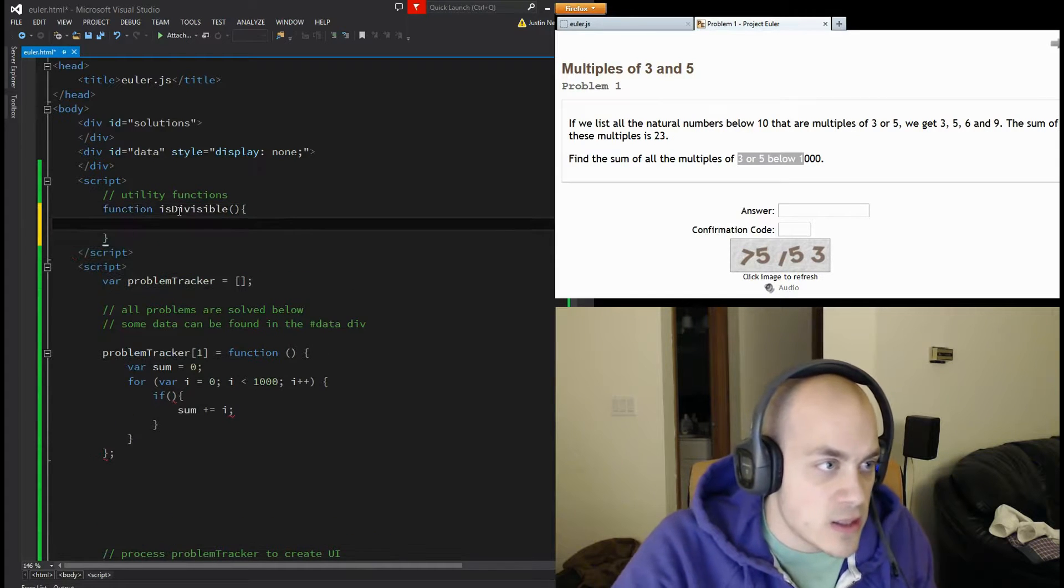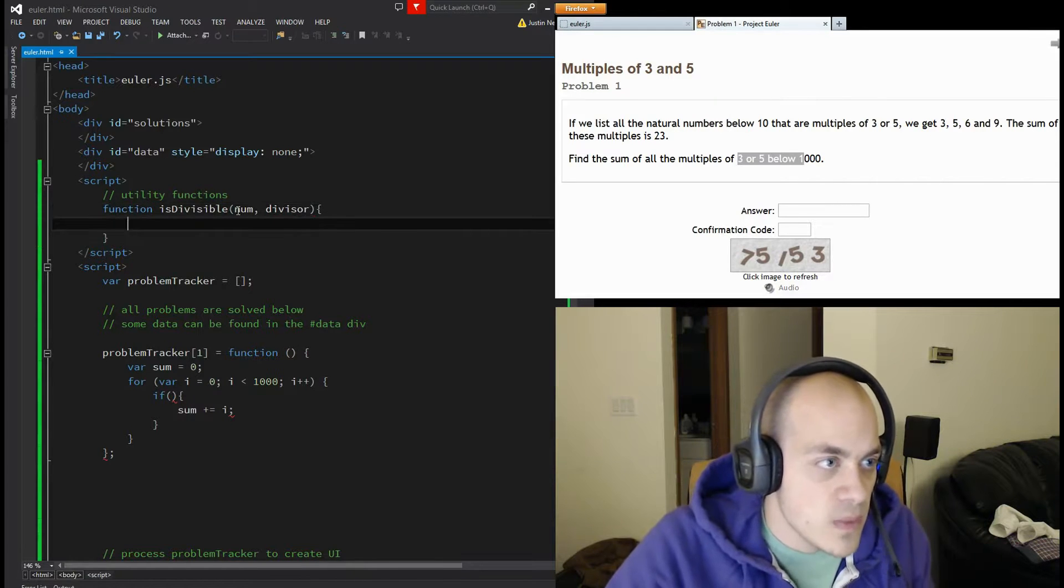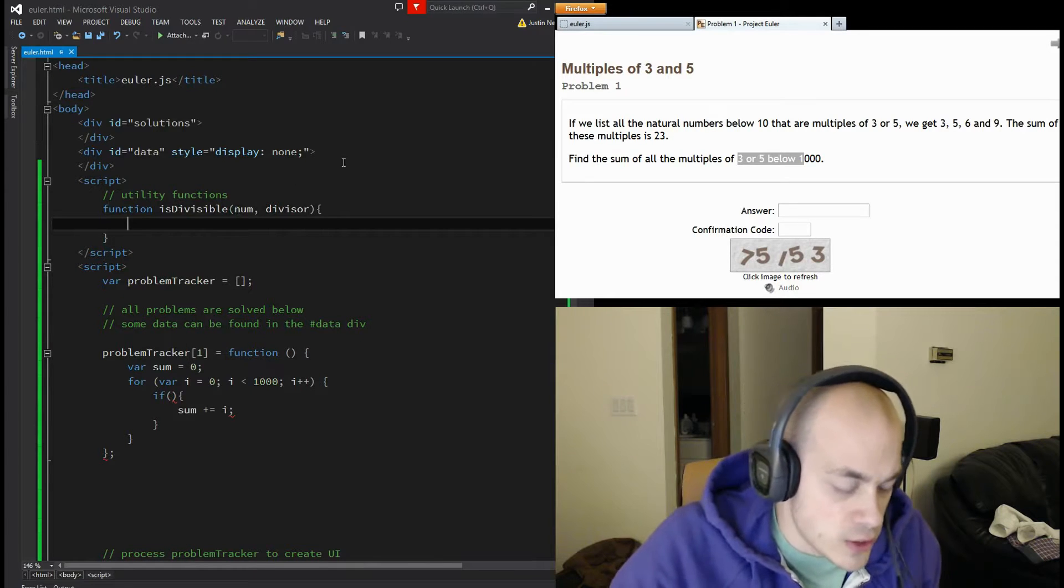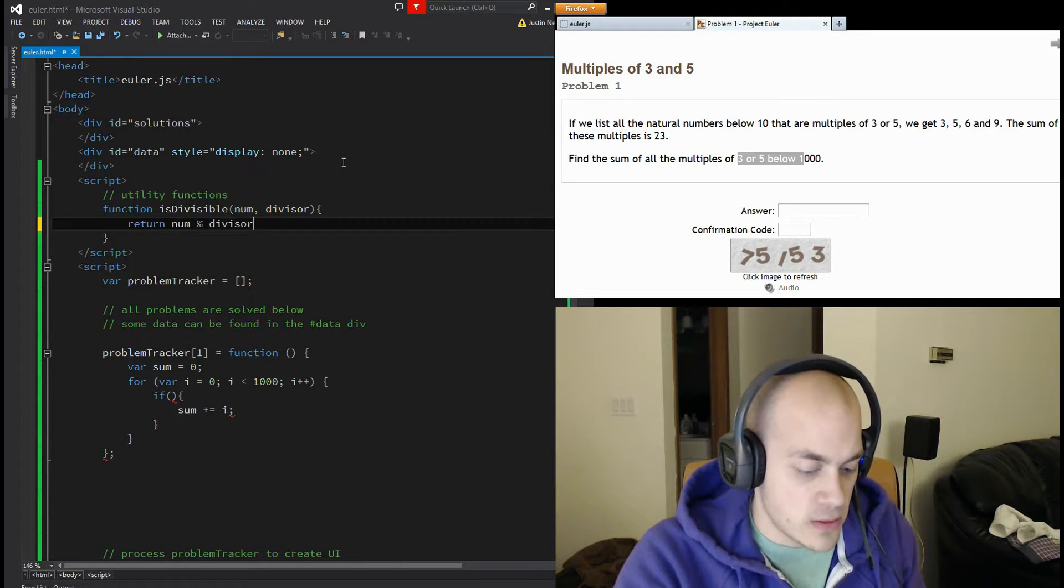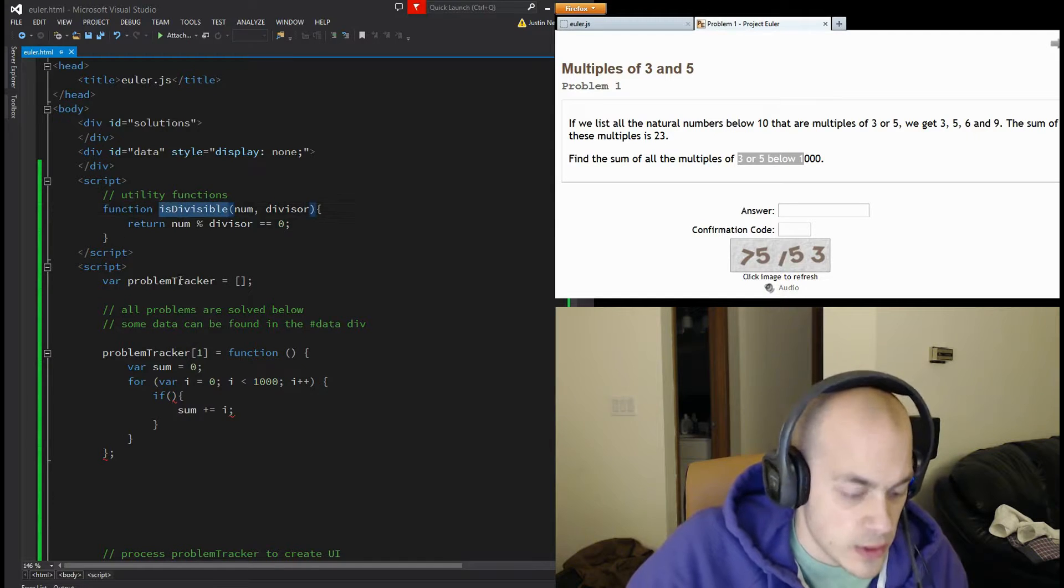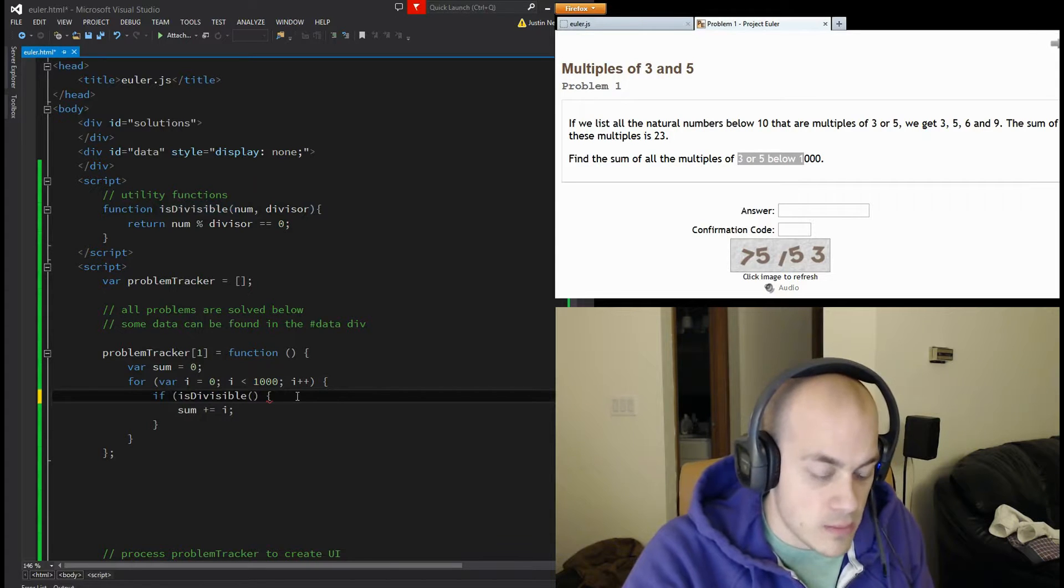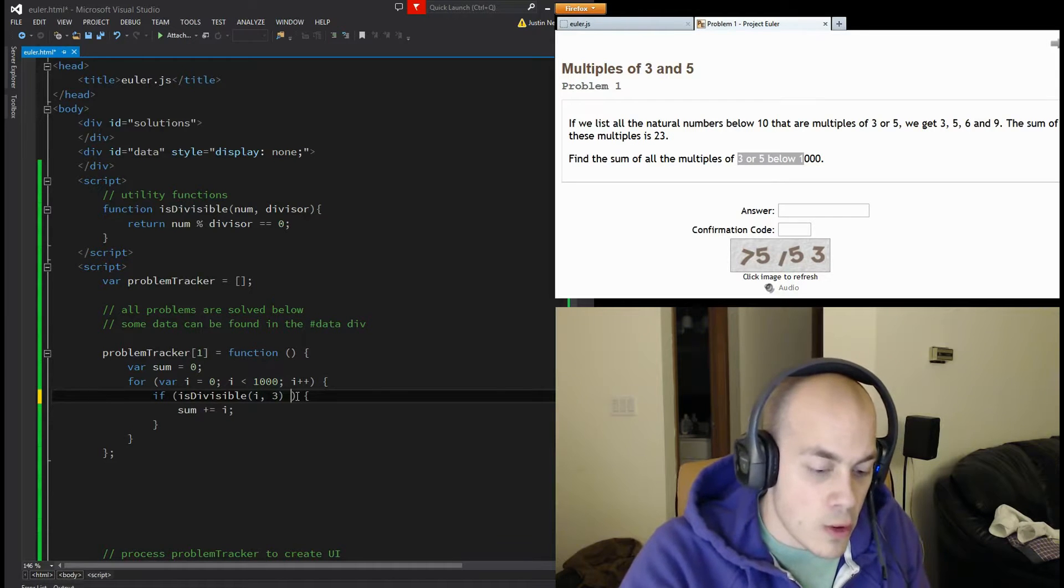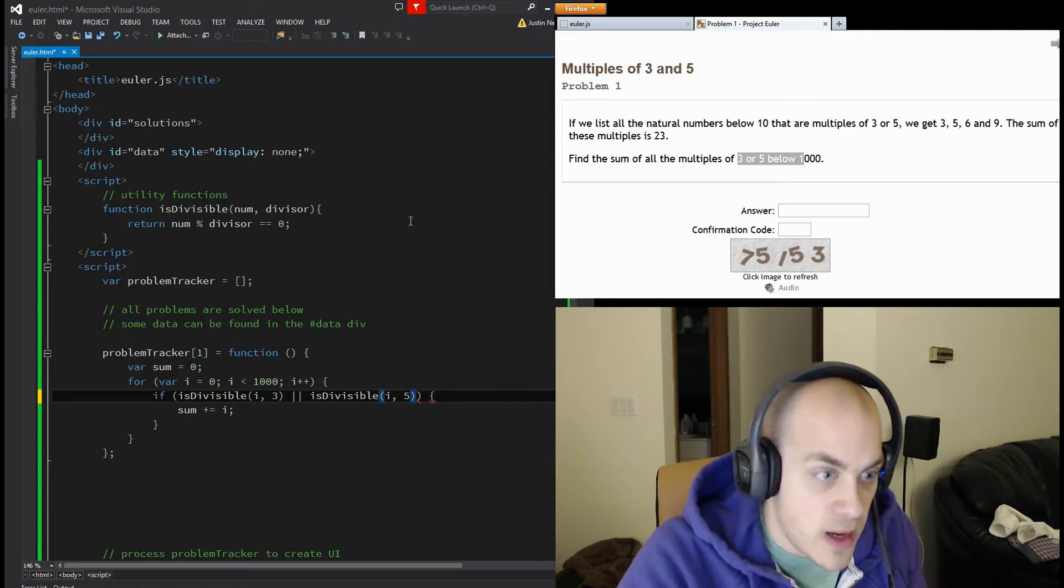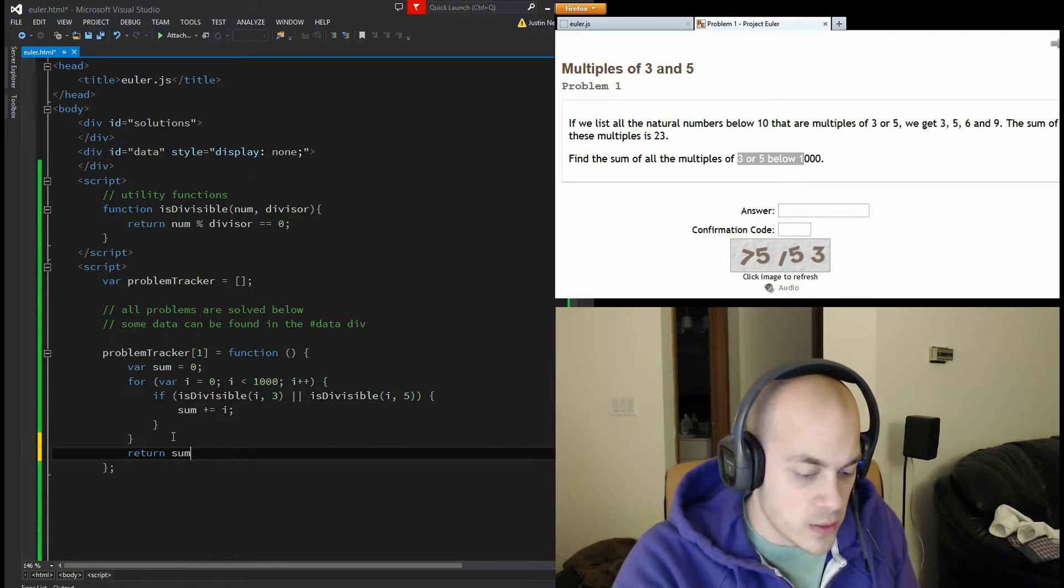Now in order to determine if it's a multiple of three or five, I'm going to create a helper function. Return num mod divisor equals zero. So determine if it's evenly divisible. And now we're going to use it: if is divisible i and three or is divisible i and five, it's a multiple of three and five. And then we're going to return that correct answer, which is just our sum.